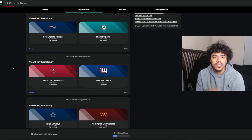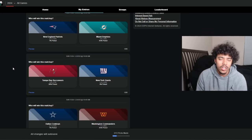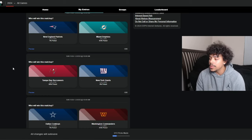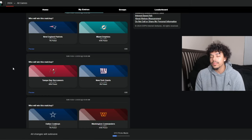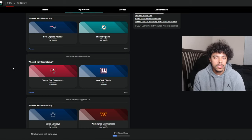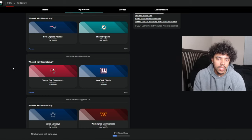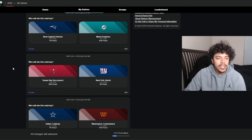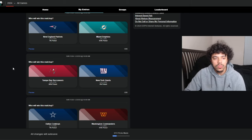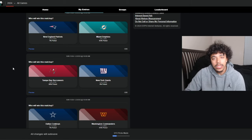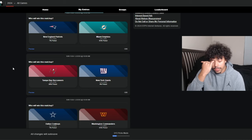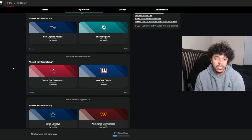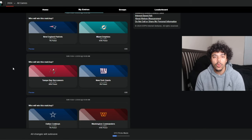Patriots at Dolphins. Big game for the Dolphins to get to 5 and 6 and get closer and closer to potentially actually making the playoffs. I think the Dolphins have to handle this one at home against the Patriots, who don't look too bad actually.